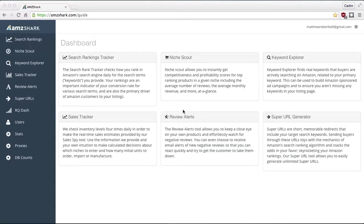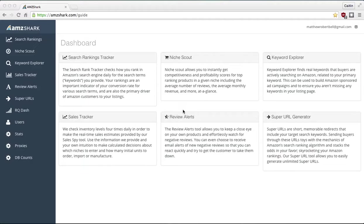Hello again, friends. Caitlin at AMZ Shark here, and today I'm so excited to tell you about our newest feature called Niche Scout, or Niche Scout, depending on how you pronounce it. Just released July 2015. It's a brand new feature to AMZ Shark that we're so proud of, and I'd like to tell you about it today.